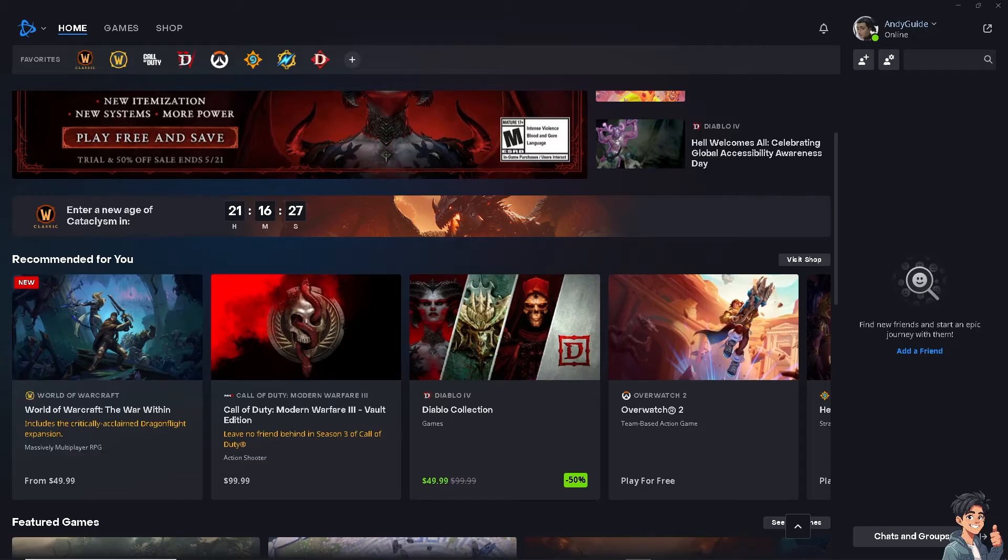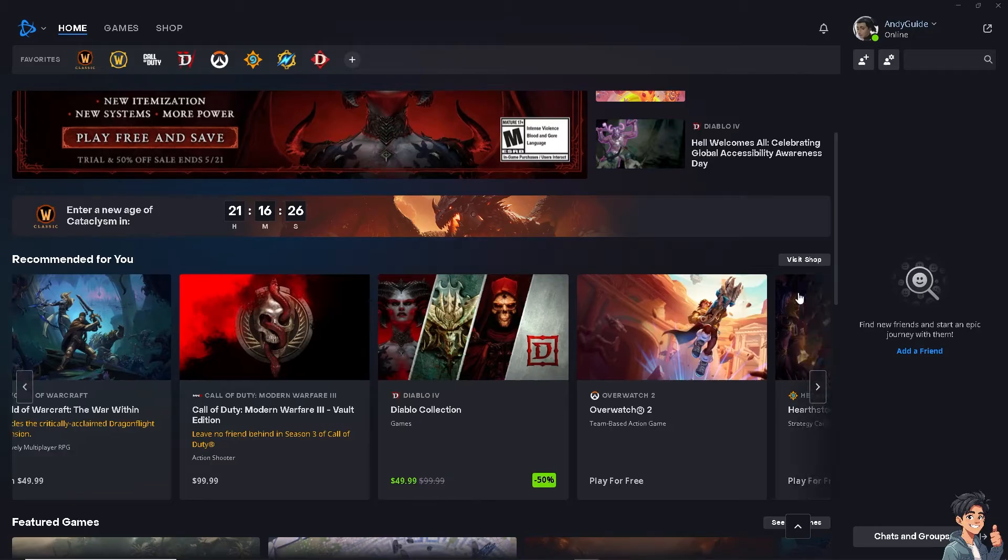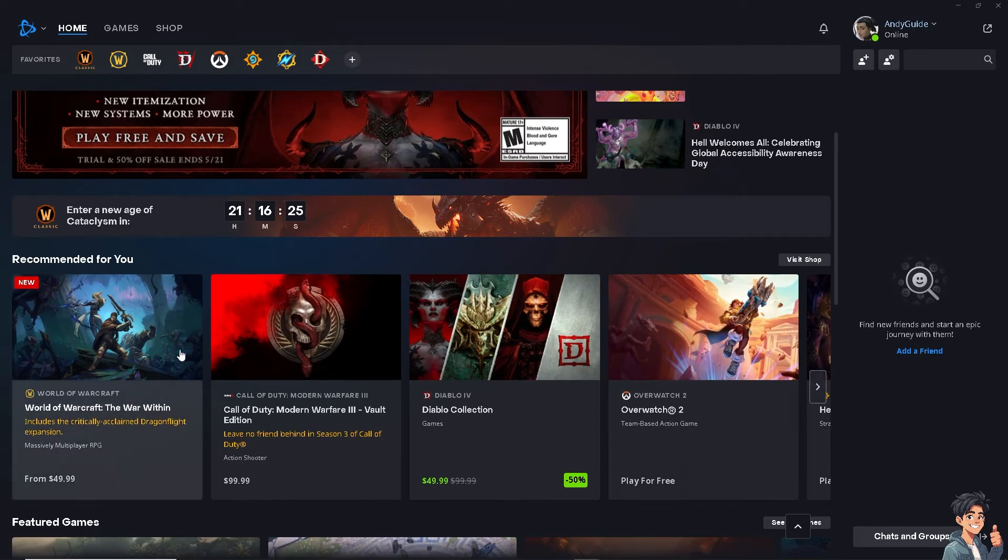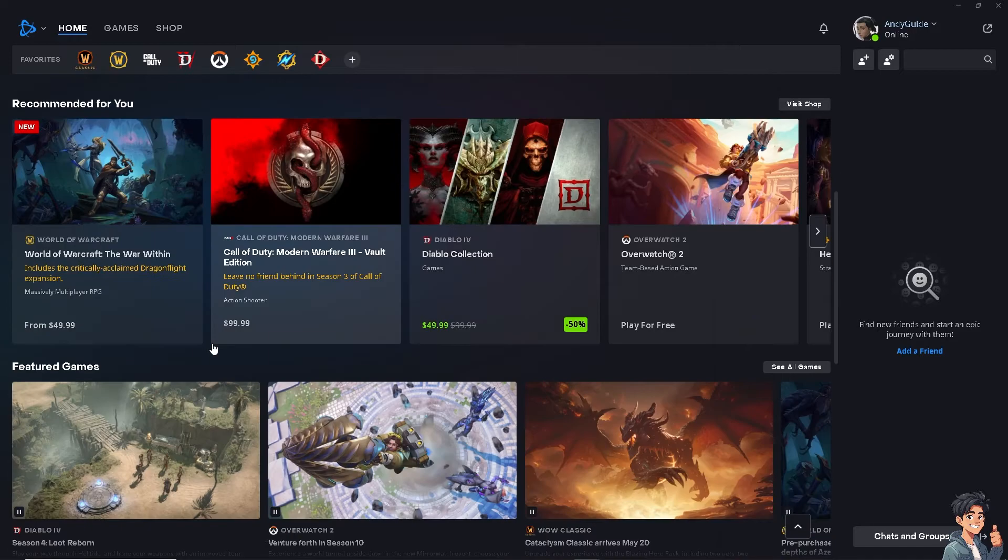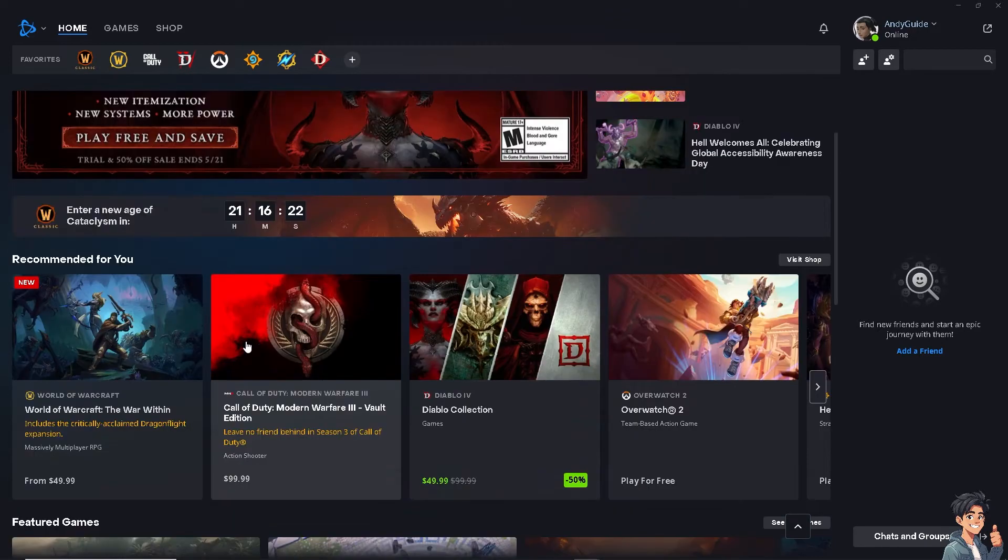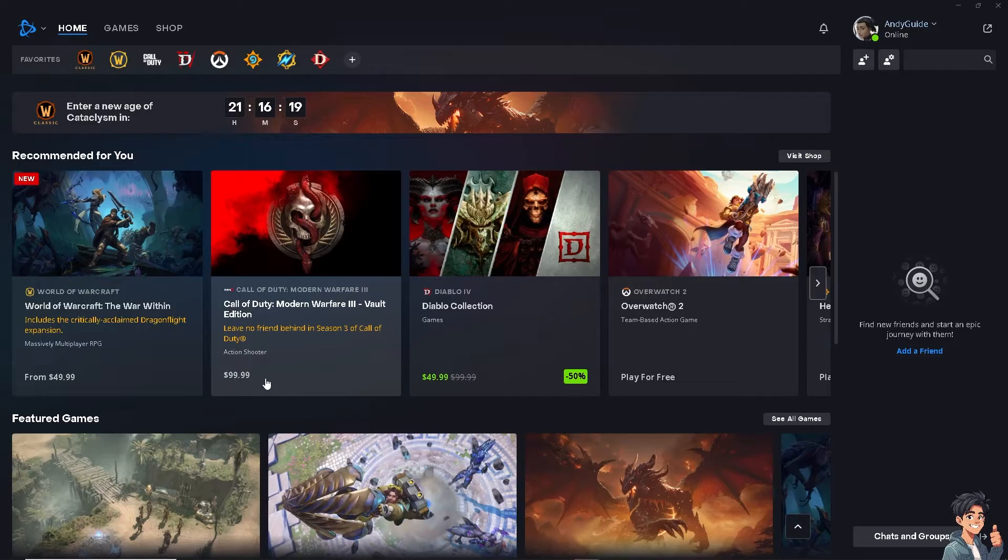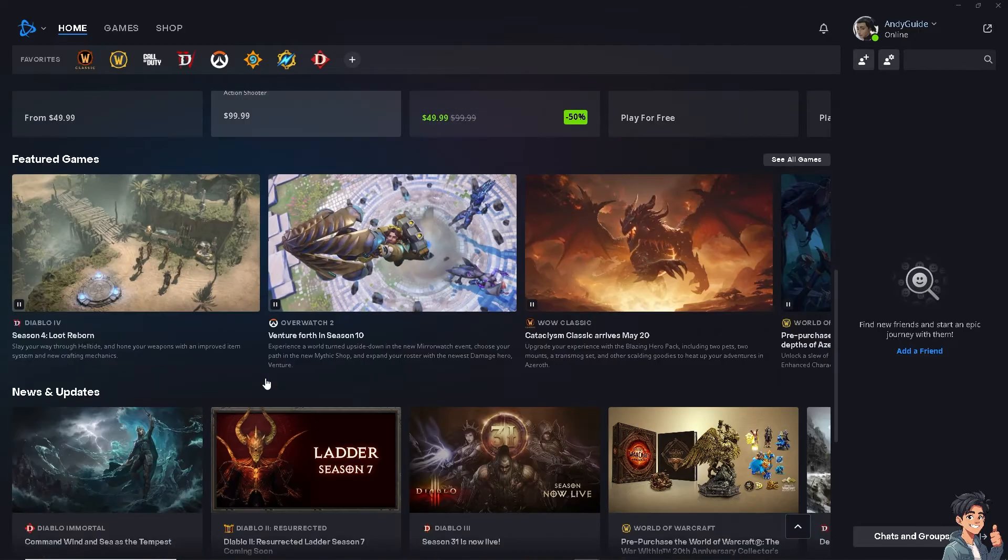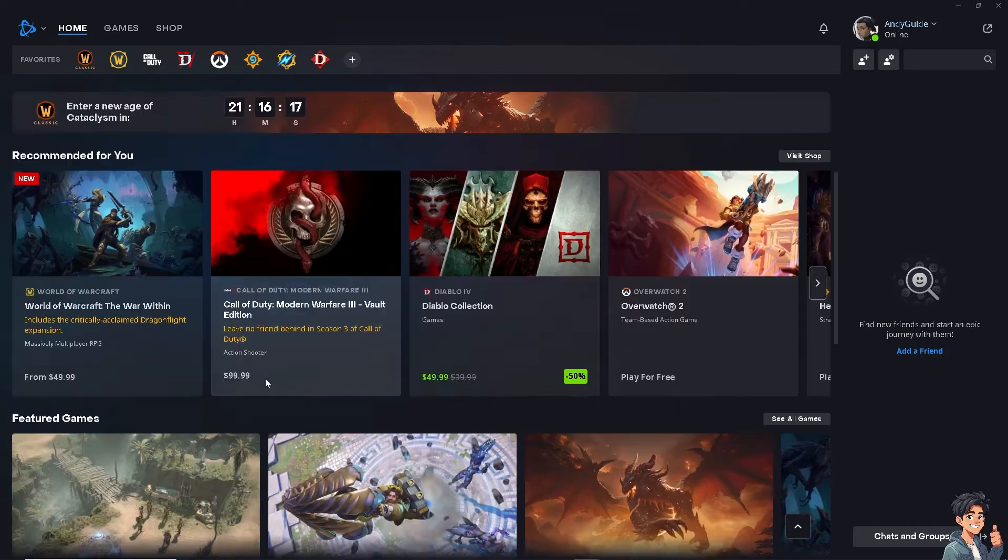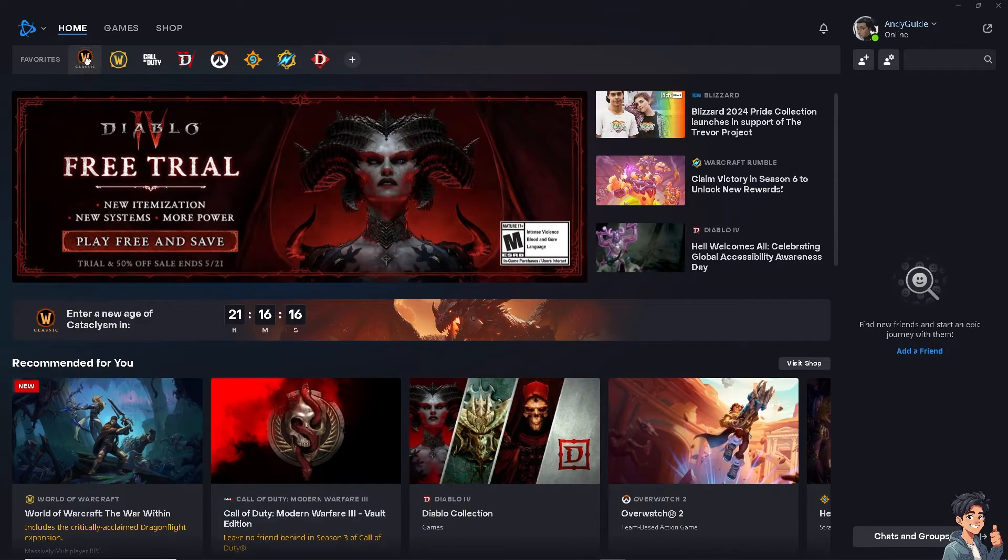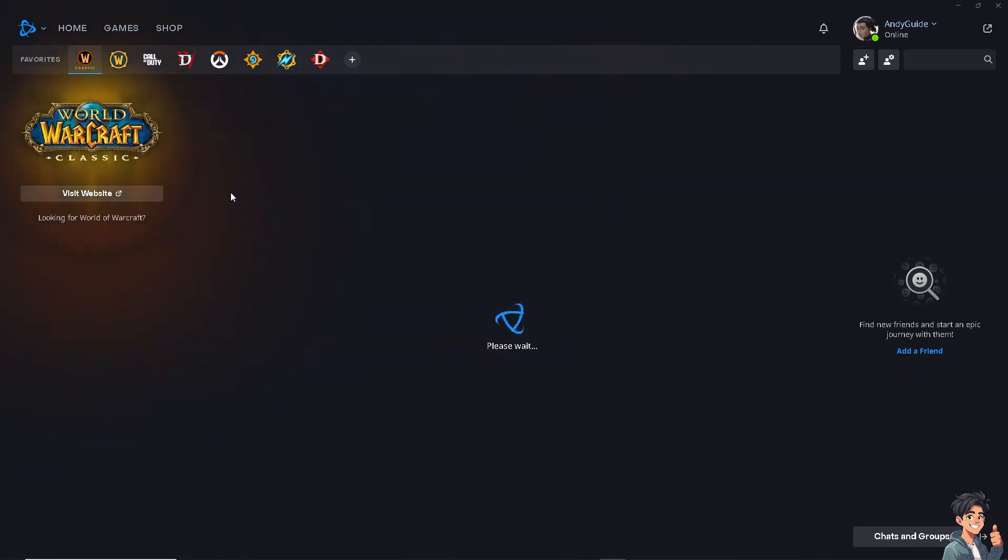Now if World of Warcraft won't launch on your PC, there are troubleshooting steps you can follow to resolve the issue. Number one: ensure that your PC meets the minimum system requirements for World of Warcraft, because outdated hardware can cause launch issues.